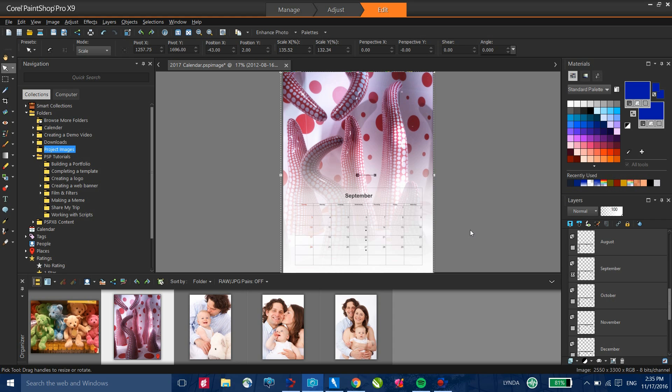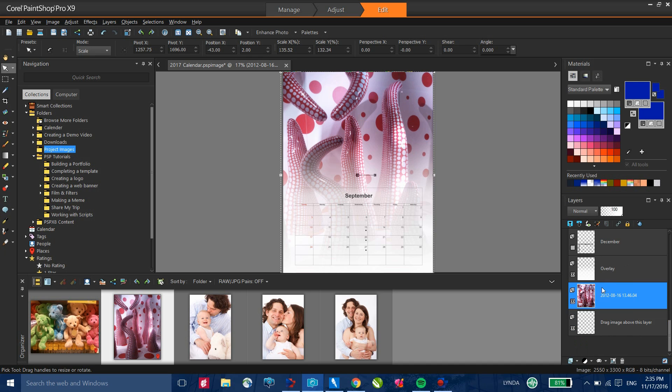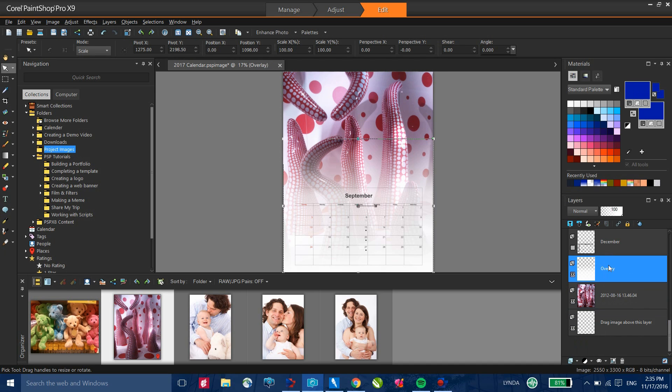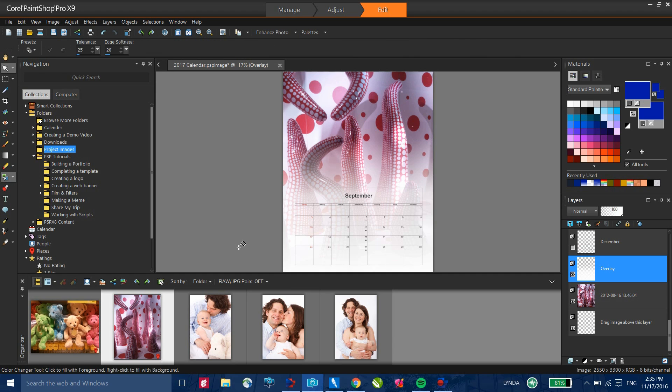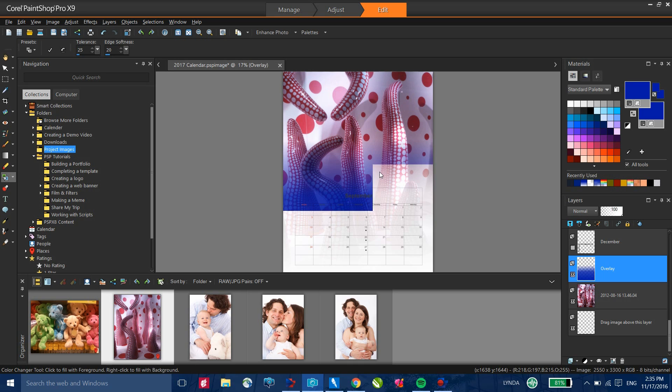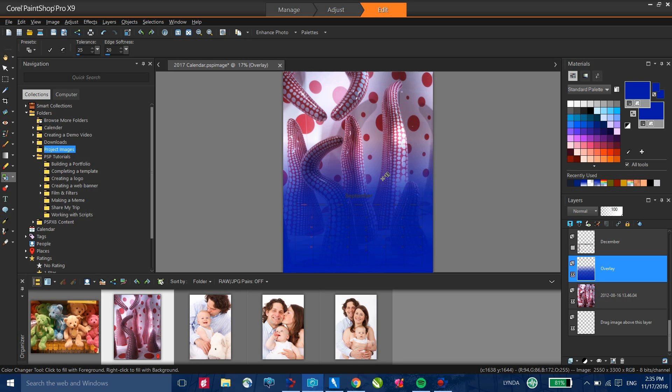However, we've added additional flexibility to this template in that I can select my overlay layer and then in my toolbox on the left-hand side, I can select my color changer and click on this layer. This then allows me to add a color to this particular object.